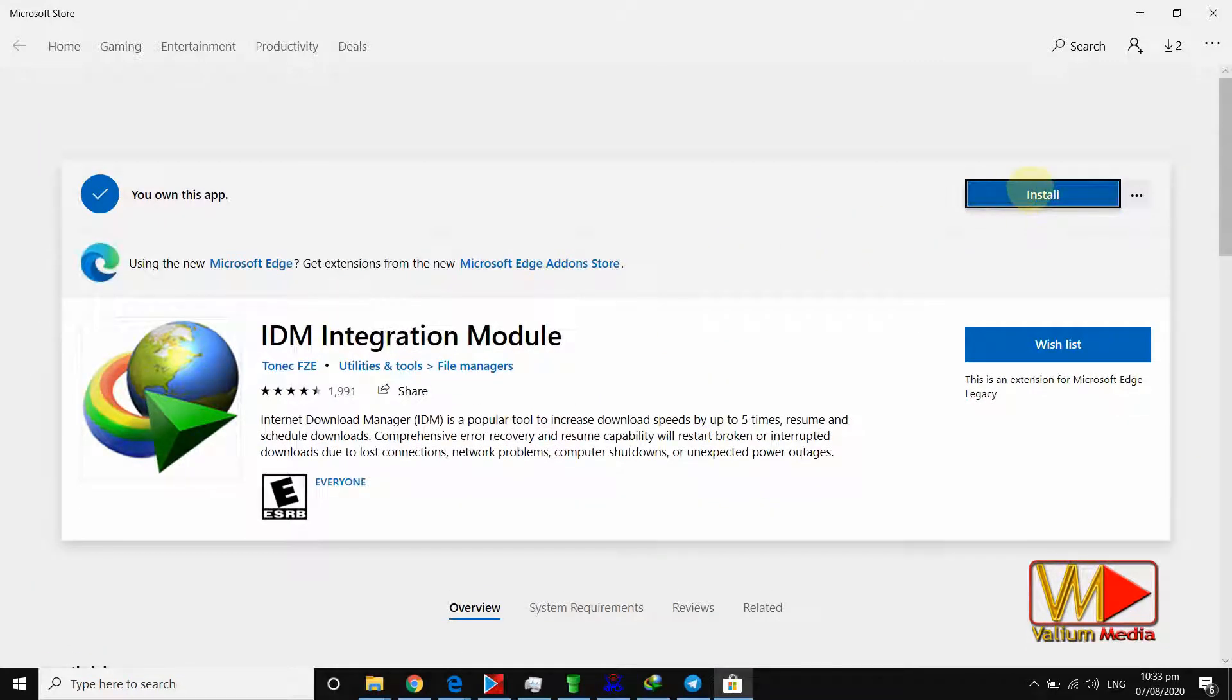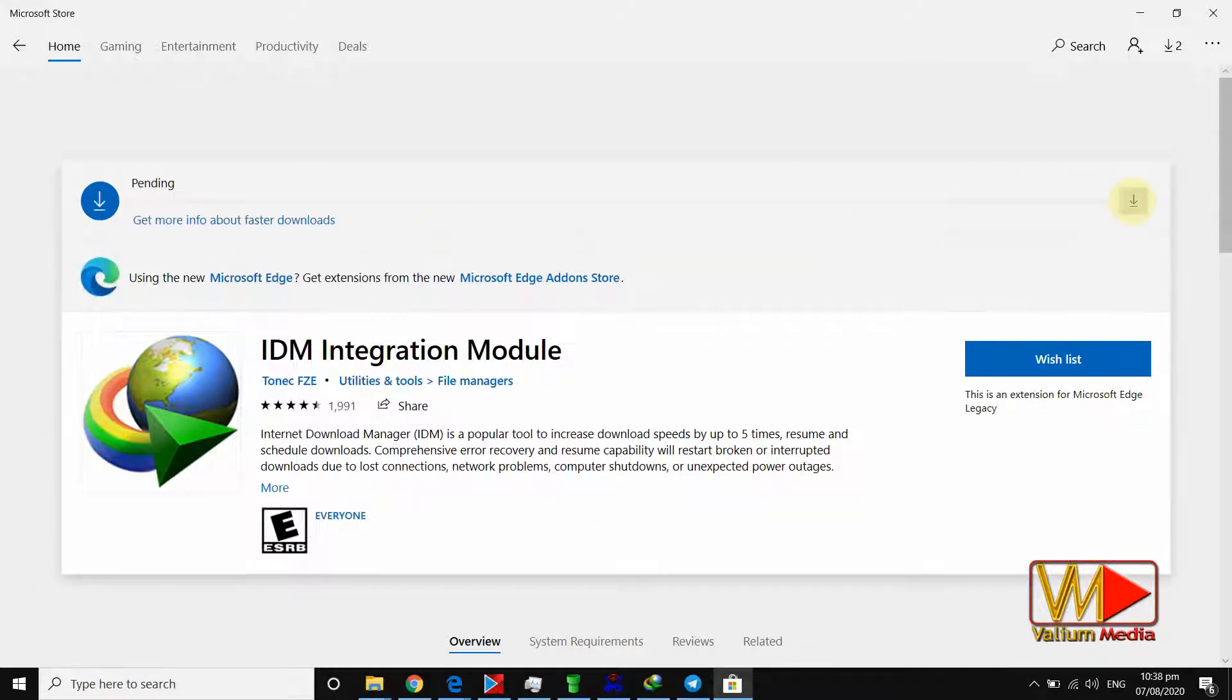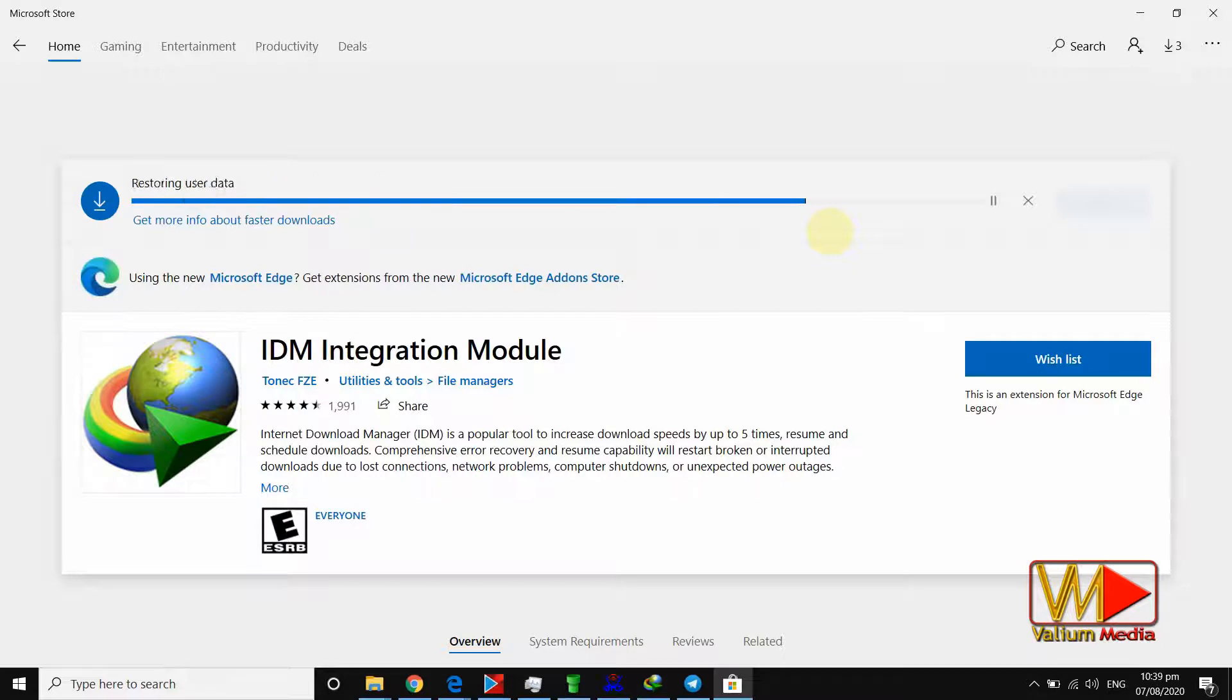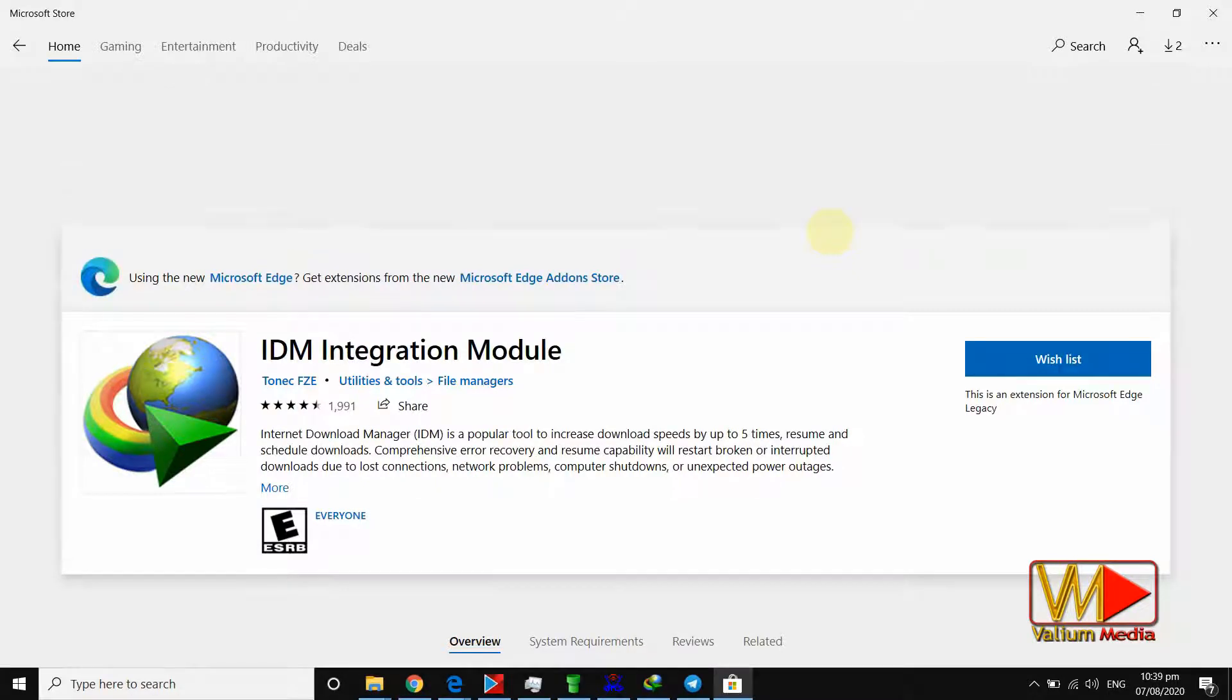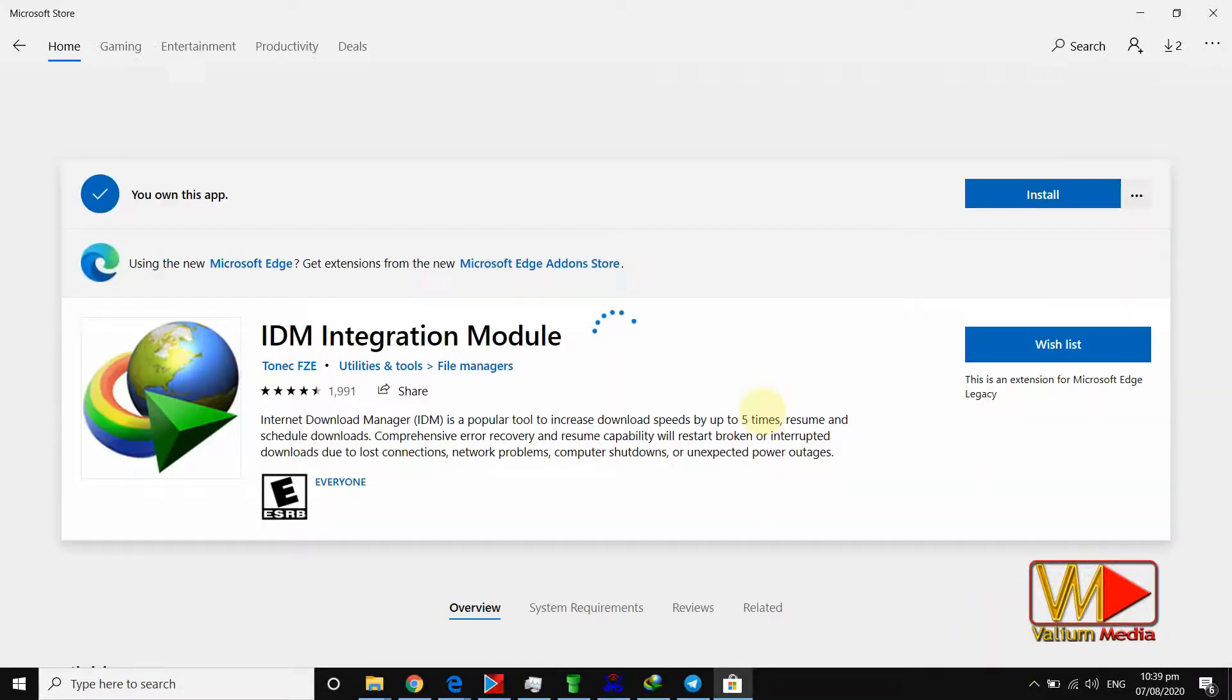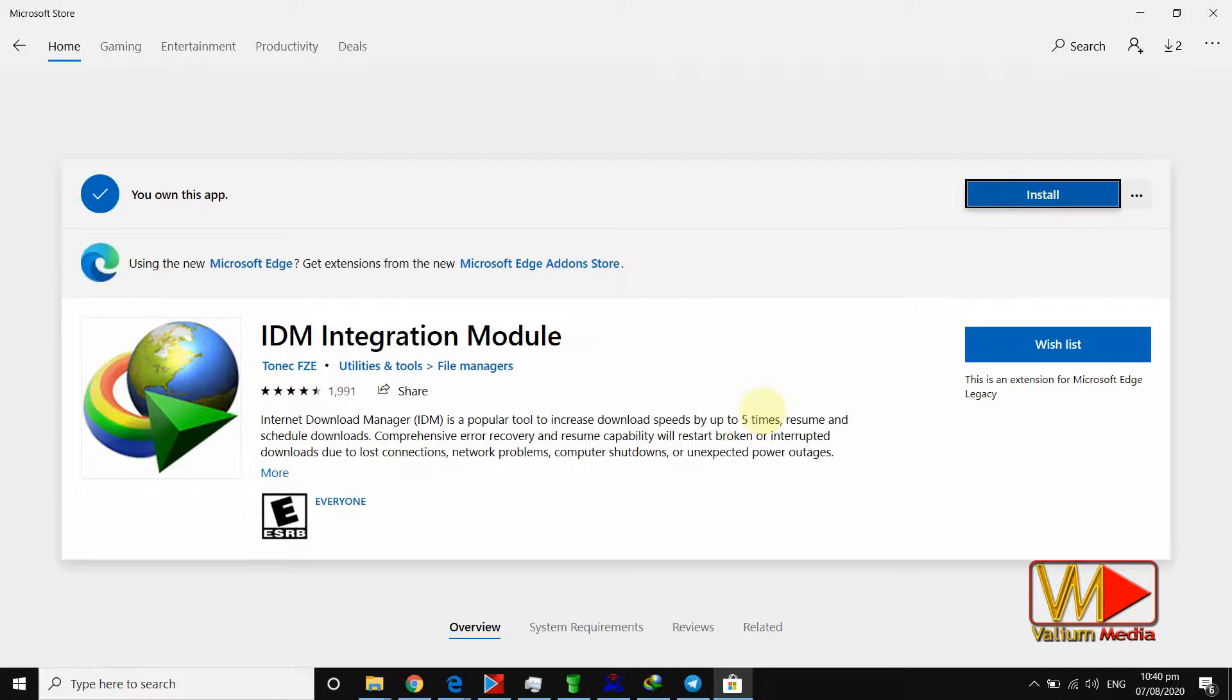Click on the install button to start installation process. Click on launch button.